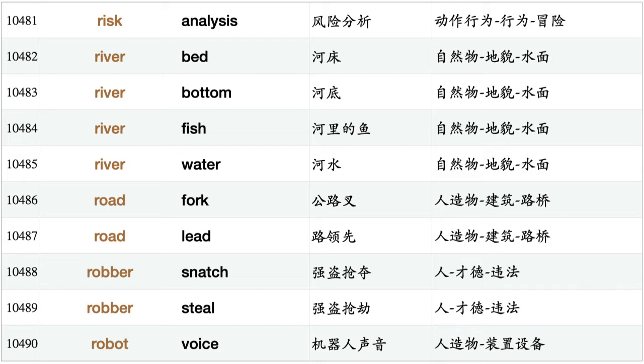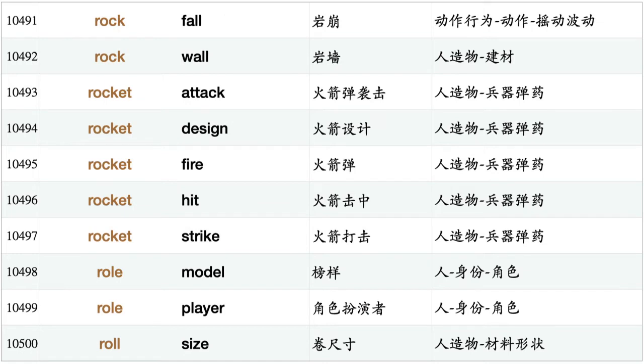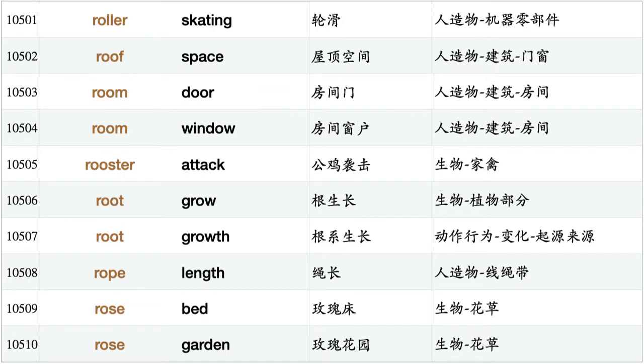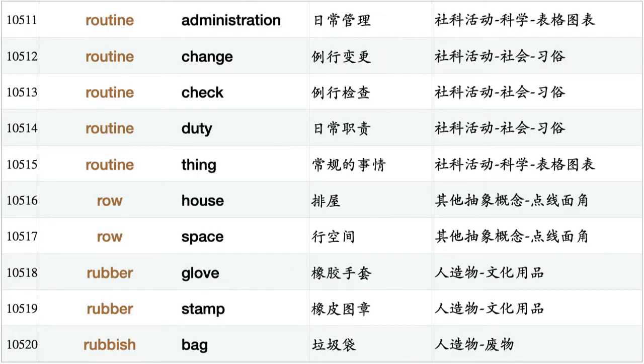Rock fall, rock wall, rocket attack, rocket design, rocket fire, rocket hit, rocket strike, roll model, roll player, roll size, roller skating, roof space, room door, room window, rooster attack, root grow, root growth, road length, rose bed, rose garden, routine administration, routine change, routine check, routine duty, routine thing, row house, row space.